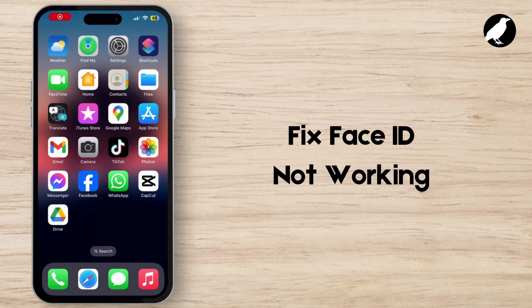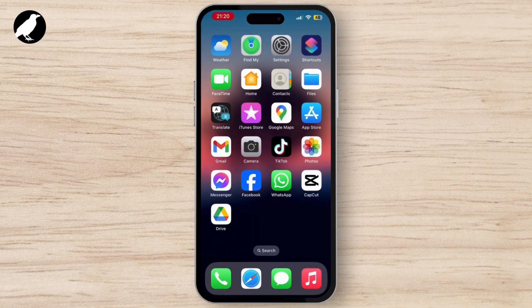How to fix the Face ID not working issue on your iPhone. If you are having this issue constantly on your iPhone, then this is a short video to solve it.